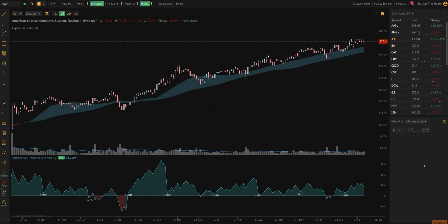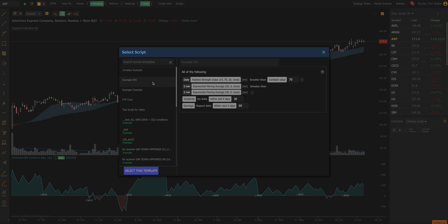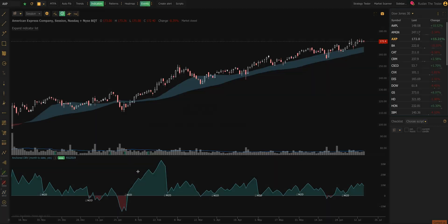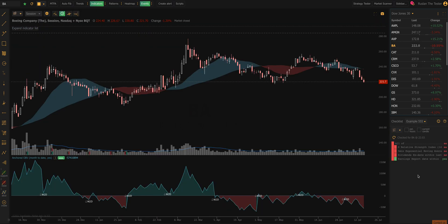That will put the Smart Checklist window on my screen. I still have to tell it what checklist to use, so that's what the Choose Script button at the very top is for. I'm going to click on that, select the Example 555 that we just created, and click Select this Template in the bottom left corner. That will now load my Smart Checklist, which will tell me if any of the conditions are true at the moment I'm looking at this chart. As I flip through different symbols in my watch list, it's going to automatically check everything in the Smart Checklist against that symbol.